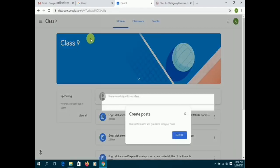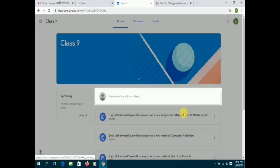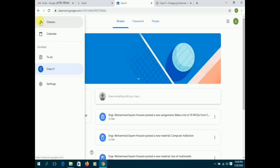A quick recap. Stream is where you will find all the important notices and announcements given by your teacher. The top left corner button, when you click on it, you can see all the classes you have enrolled into.